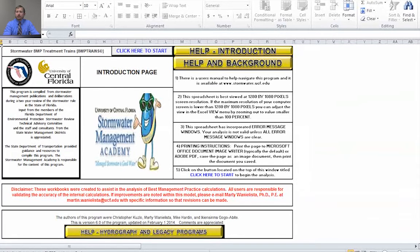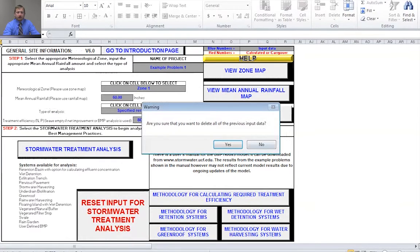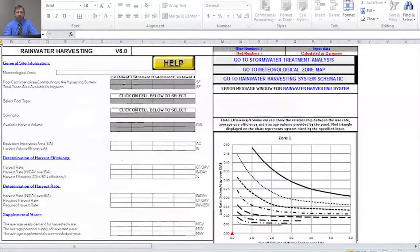When you open your model you should come to this page here. You have your help buttons and there's a 'click here to start' button at the top. To begin we'll click here to start. I have some information in here from a previous problem, but you should reset your input regardless just to make sure that you don't have any other data in there. That will reset everything in the model.